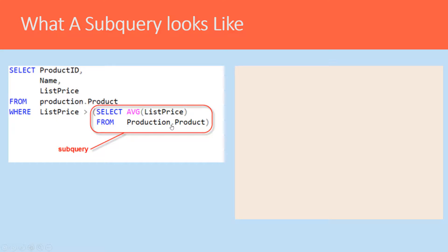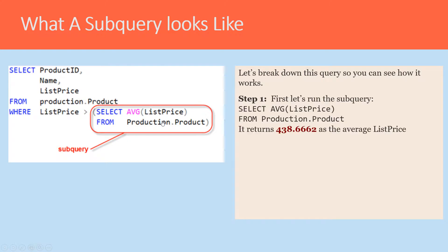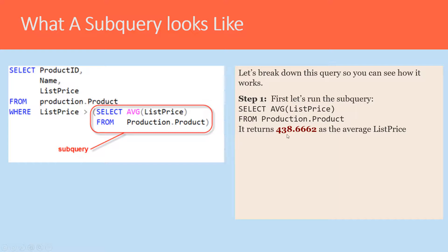If I wanted to do this query, I could go about it by first running a query in a query tool and get the value of the average products, which is 438.6662.